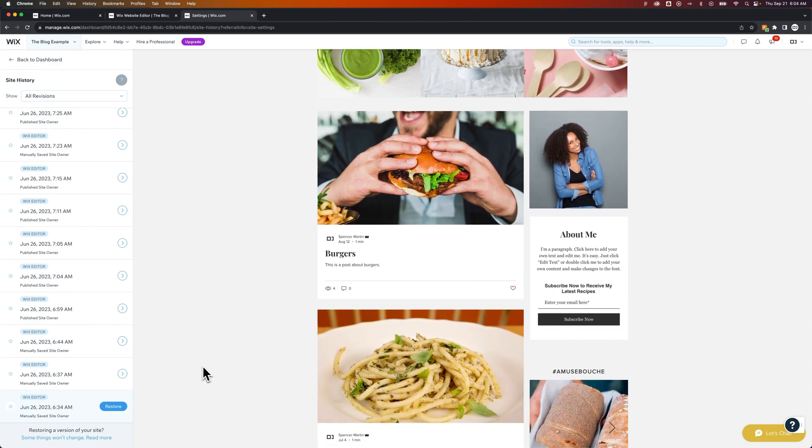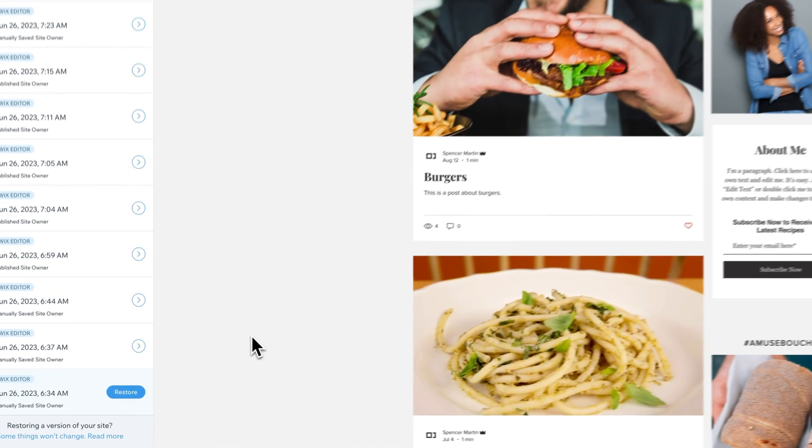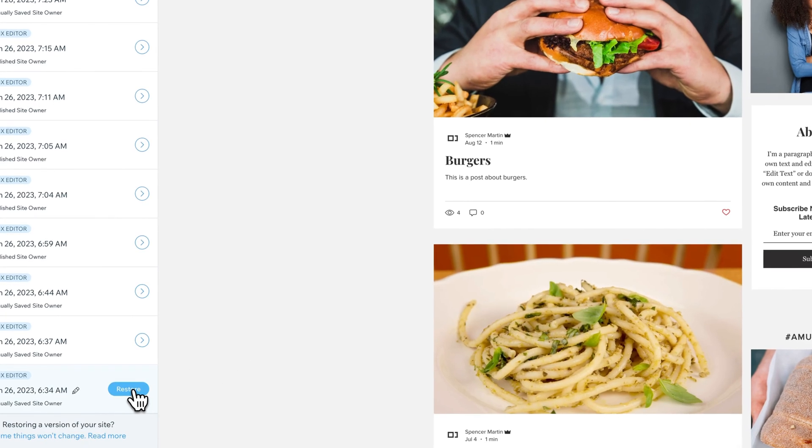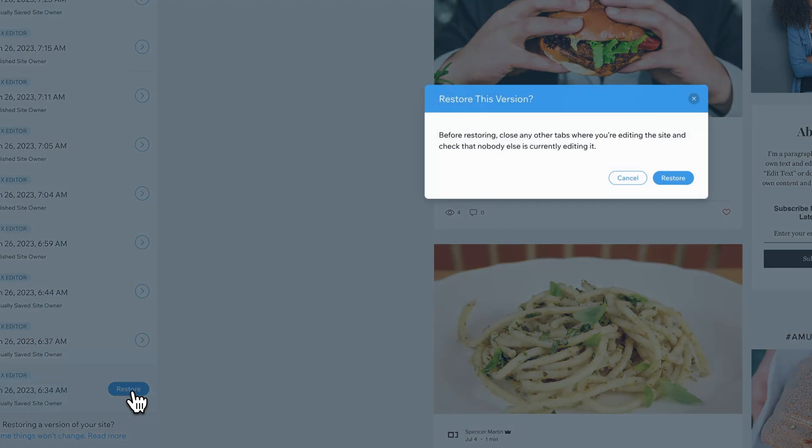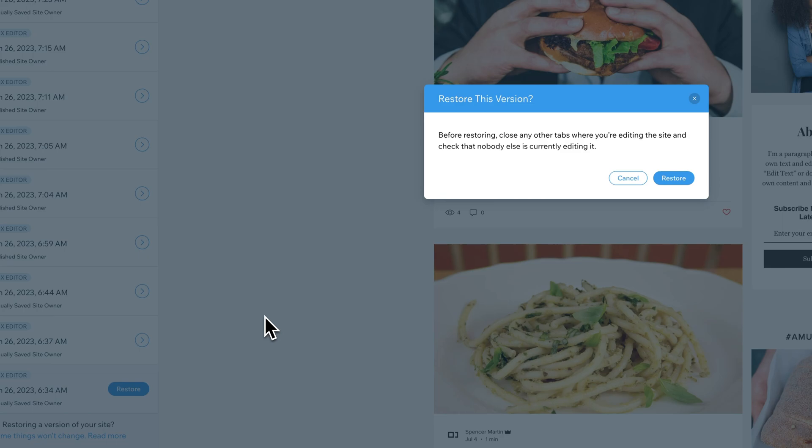But maybe you do have data and you made adjustments to the actual layout of your site. You want to keep the data, but you just want to remove those adjustments. This is where you can go back and click this restore button to restore that site.